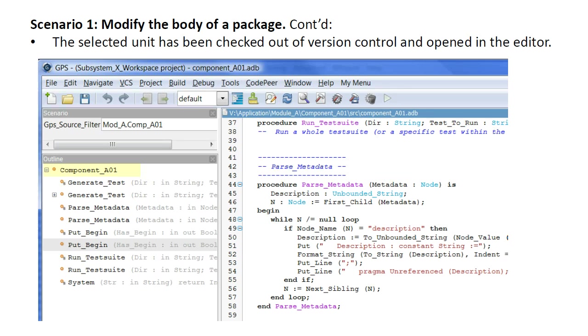Once the unit is on drive V, it is checked out of version control and we can modify its contents.